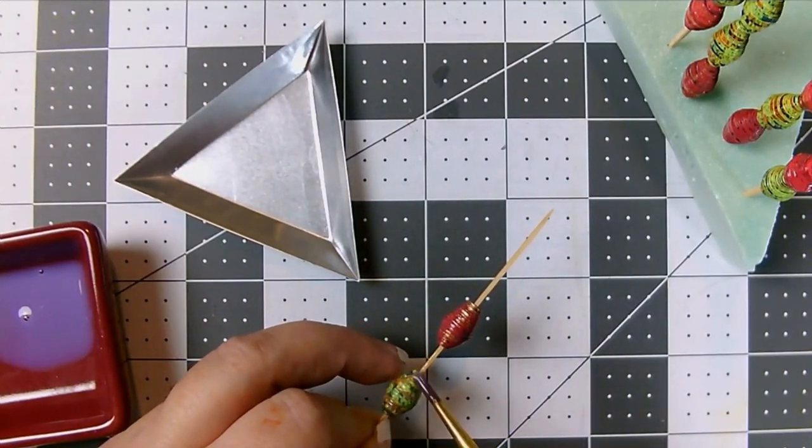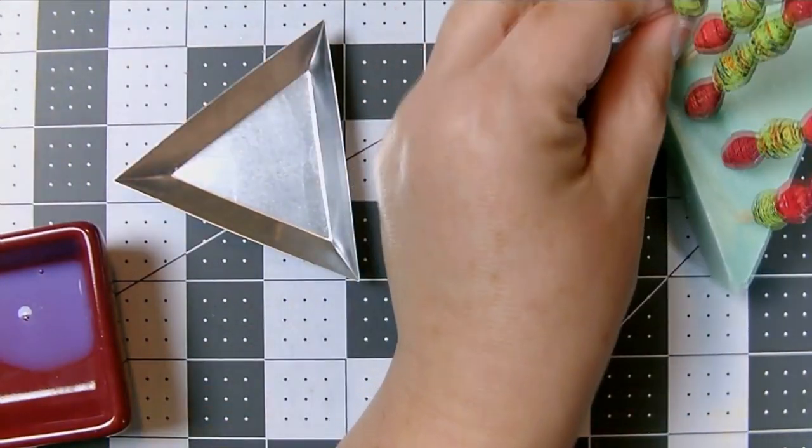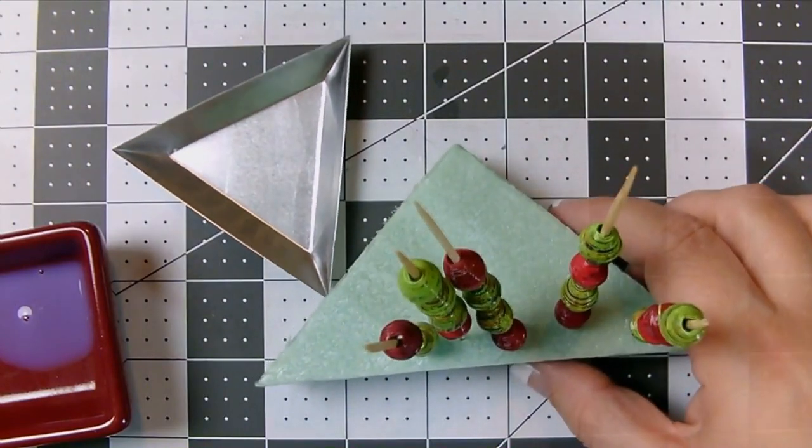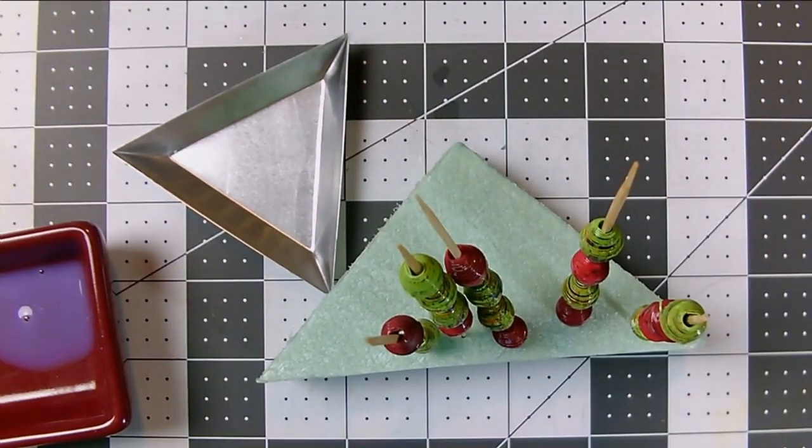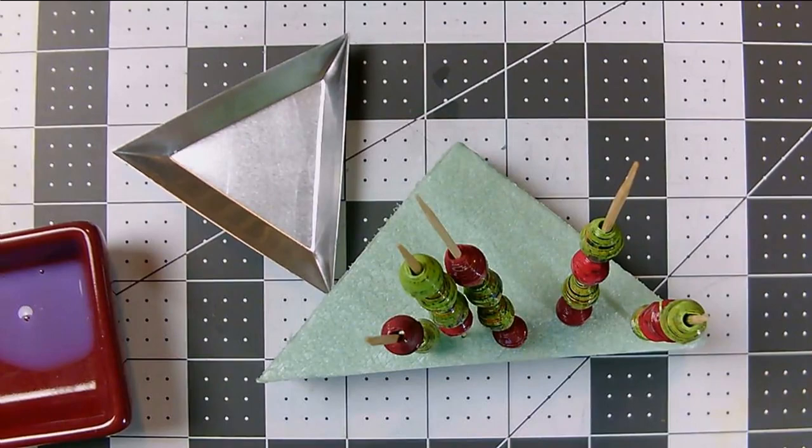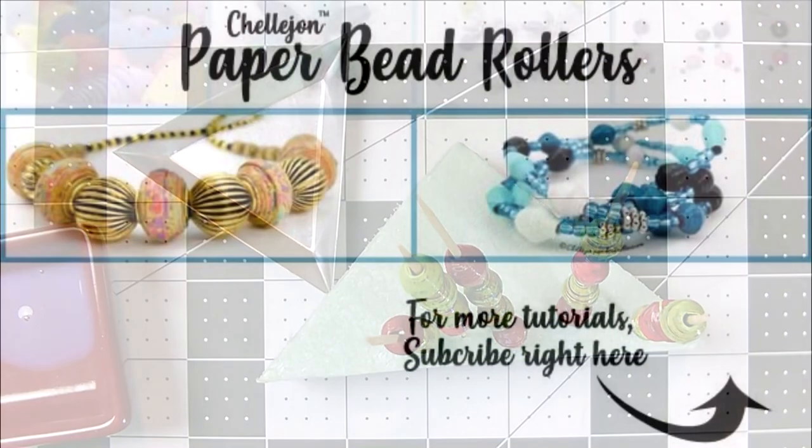And there you have it, the pretty look of dry brushed painted paper beads. I hope you have fun experimenting with this technique. Try it on different types of papers and let me know how it goes. Make sure to hop on over to paperbeadrollers.com and sign up for the mailing list. I've got some exciting new things coming up that you're not going to want to miss, and email subscribers get it first. See you next time!